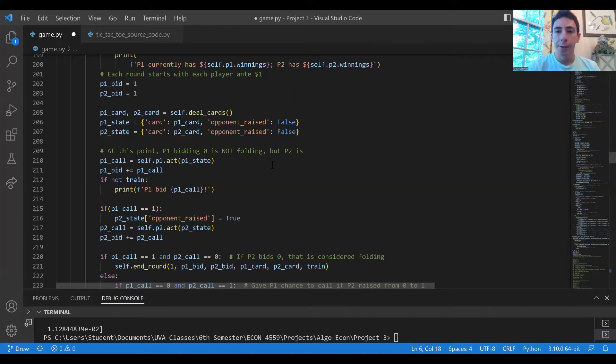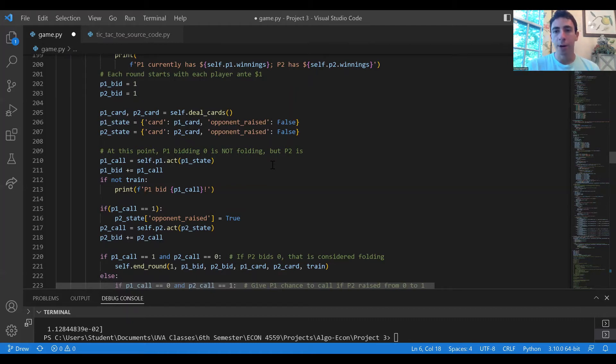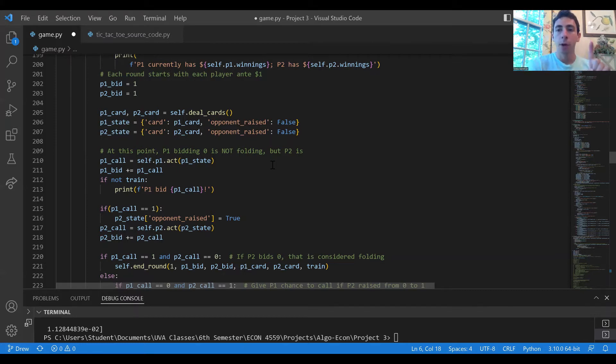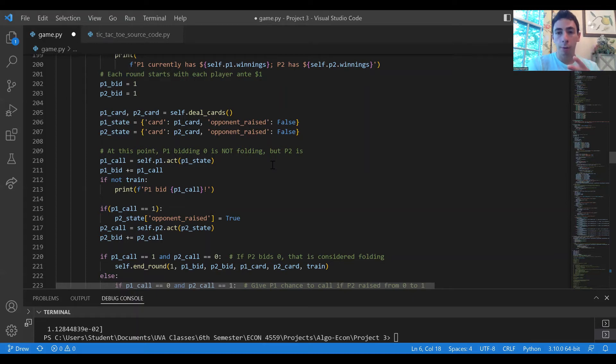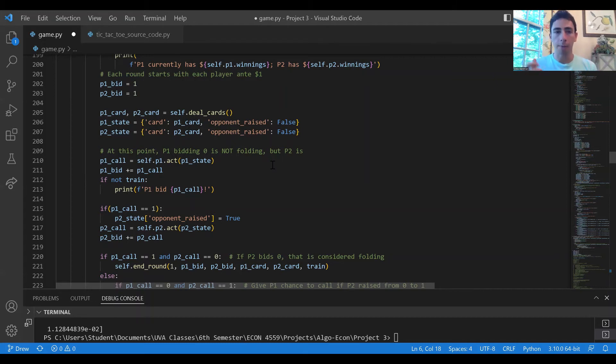In the case that player one bets one dollar and raises from the onset, player two then has the option to either fold, in which case player one would win the three dollars in the pot for a one dollar net profit, or player two can call the one dollar in which case the pot would have four dollars and now it's whichever player has the higher card.